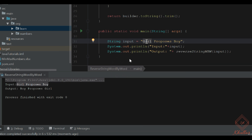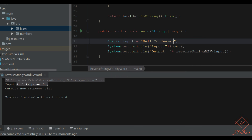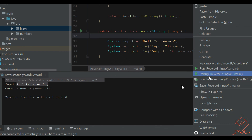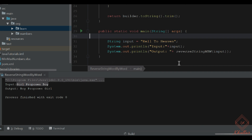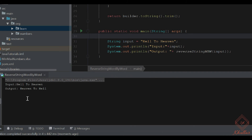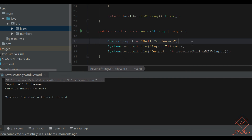We can discuss another example like 'hell to heaven' as well and we should see the result. Input was 'hell to heaven' — it means our code works correctly.